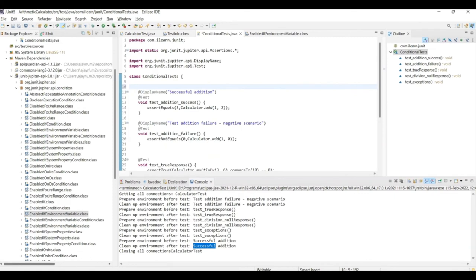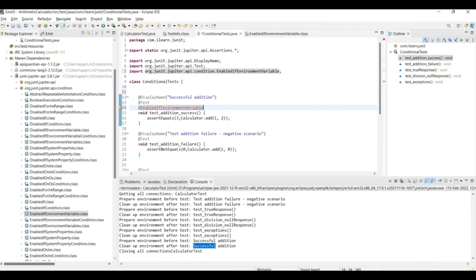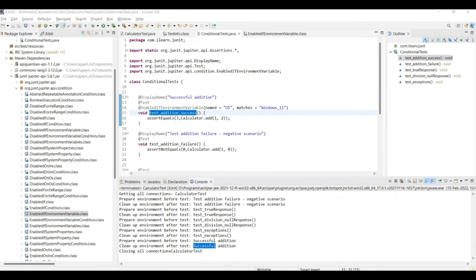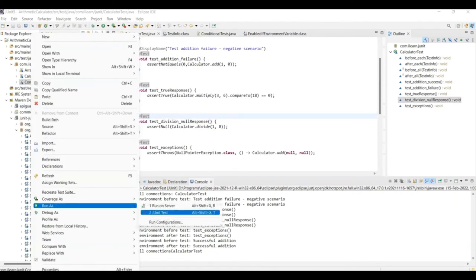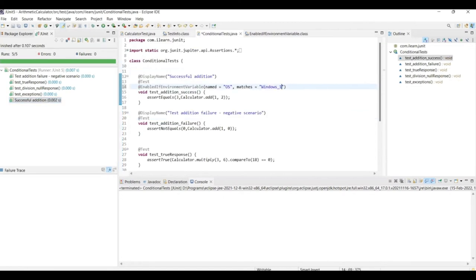There is an annotation called @EnabledIfEnvironmentVariable. This annotation ensures that a test method is run only if the given environment variable has a specific value — otherwise the method is skipped. On my system, I have an environment variable called OS and I am giving it a value WINDOWS_11. So let's write @EnabledIfEnvironmentVariable named 'OS' matching 'WINDOWS_11'. Let's run it once and see — it now runs successfully. Now let me change the value and try — you see it skips the test.